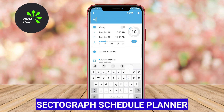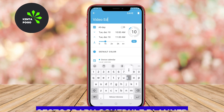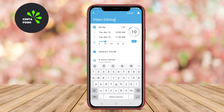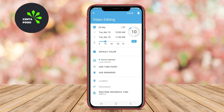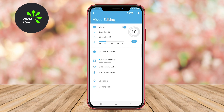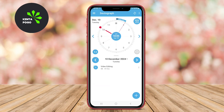Sectrograph Schedule Planner. Sectrograph is a distinctive schedule planner that focuses on offering a graphical representation of your time commitments. With its innovative visual timeline layout, users can see how their day is structured at a glance, allowing them to plan and allocate their time more effectively.